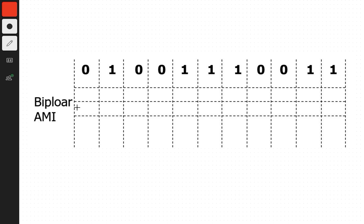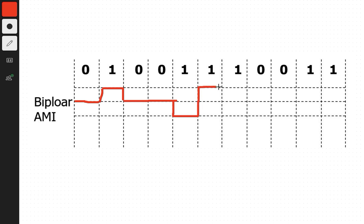In Bipolar AMI or BAMI, we start from the neutral level. So, the first zero is neutral, the second zero is also neutral. For the first one, we go up. The next one, since the previous one was upward, we have to go down. Then another one, so we go up — the opposite of the previous one.